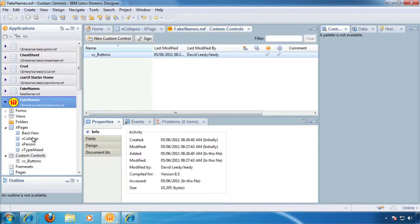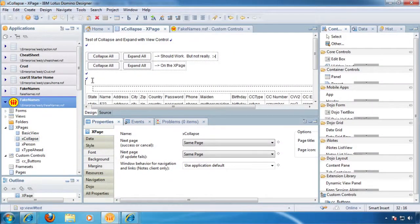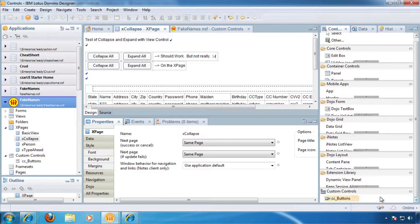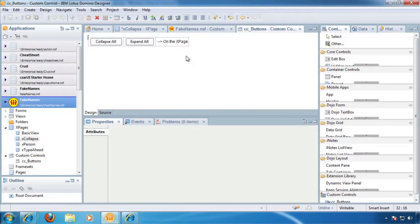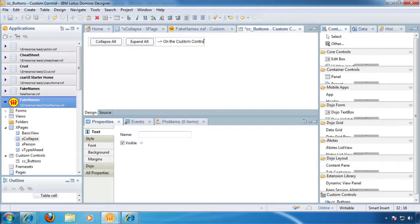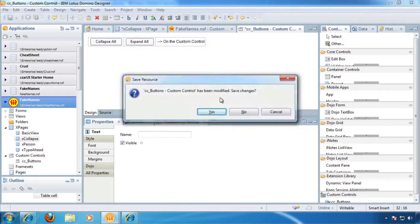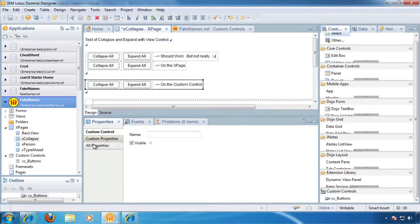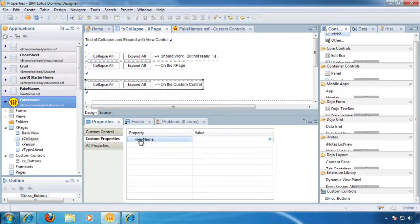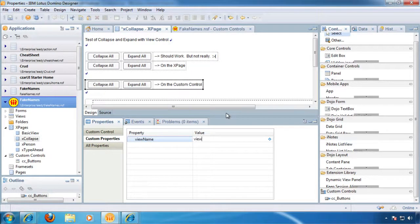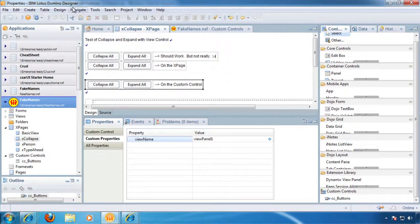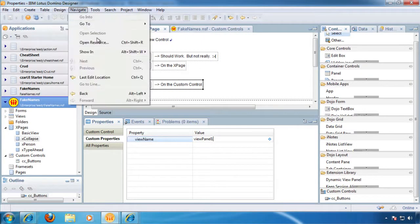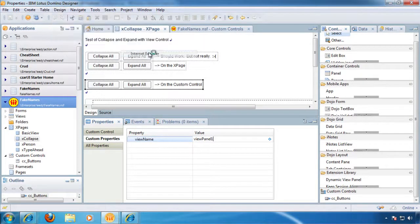Okay, now we're going to go back to our XPage and take our custom control. Drop it on the page. And I guess I should have said custom control. Drop it on the page. And now under all properties, under custom properties, there's this view name here. So we know this is view panel 1. So we can just type in view panel 1.